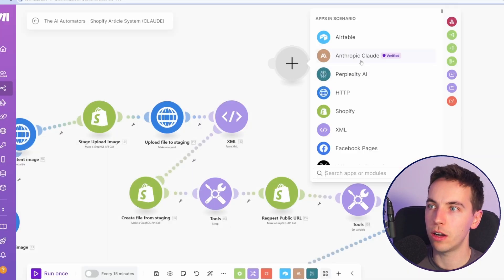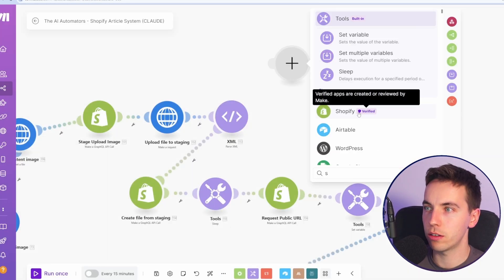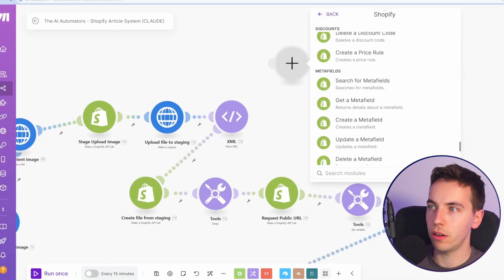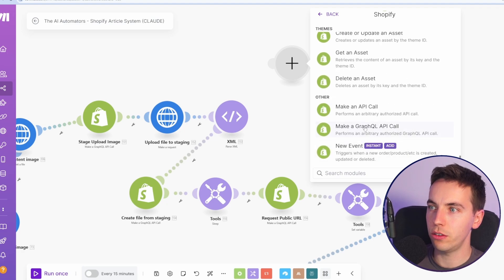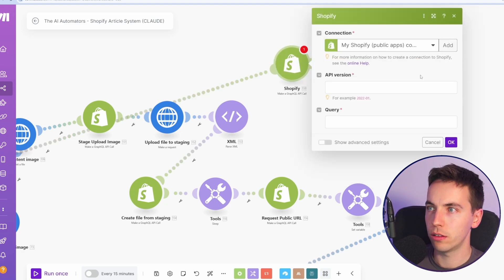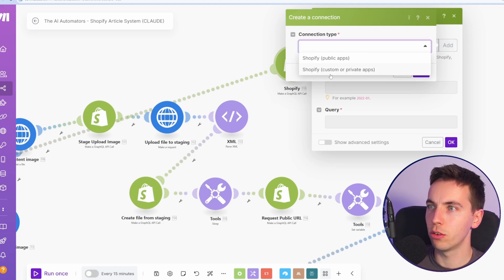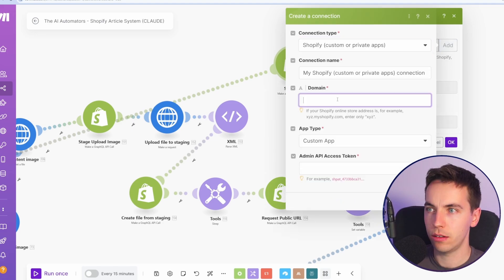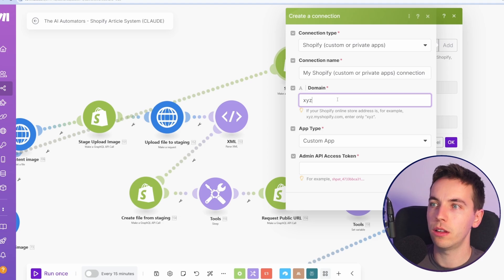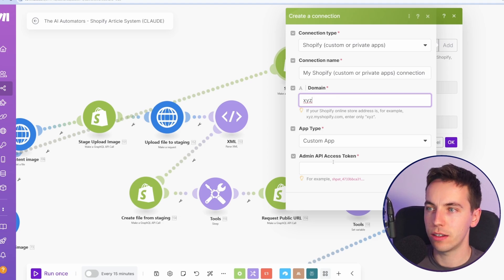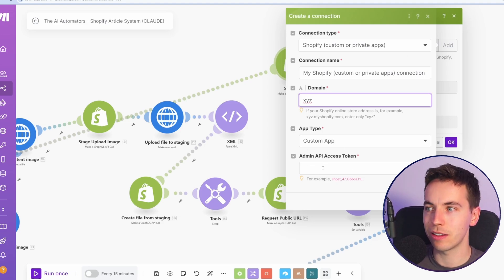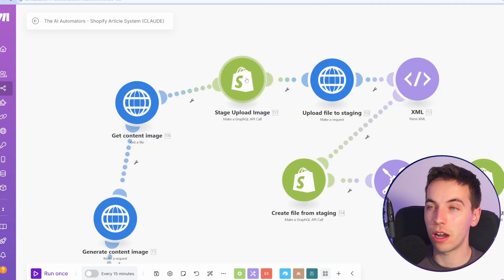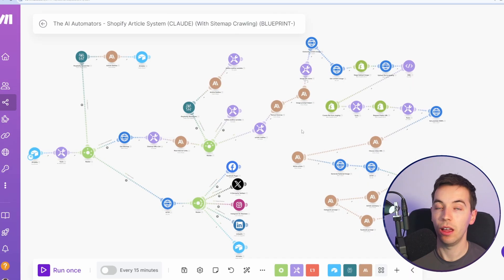From there, right click, add a module and go to Shopify. And at the very, very, very end, then you see this make a GraphQL API call. It's going to connect that automatically. You're going to need to add a connection. So go to Shopify custom and private apps, add in your domain. So if it's XYZ at myshopify.com, then add an XYZ and add in your admin API access token here and press save. From there, you should be able to make GraphQL API calls to Shopify.